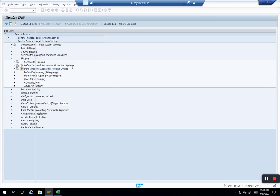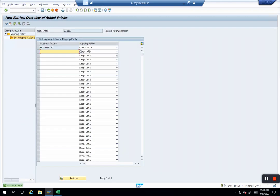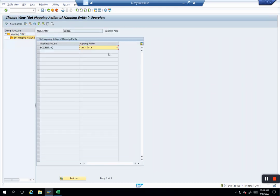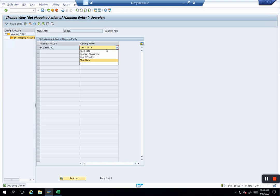That's how the story of mapping action works. In summary, there are four mapping actions—just to repeat: keep data, mapping obligatory, map if possible, clear data. Anything outside you have to do from this which is standard, as if it doesn't support, you have to do an enhancement. I hope the concept of mapping action is clear. Thank you.